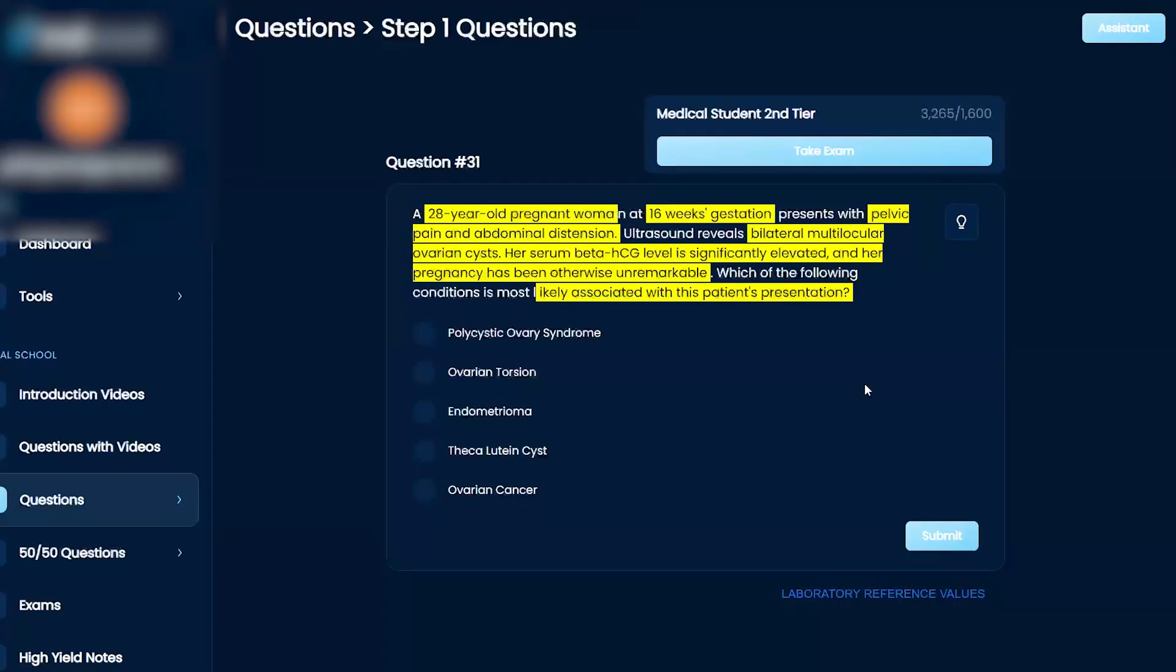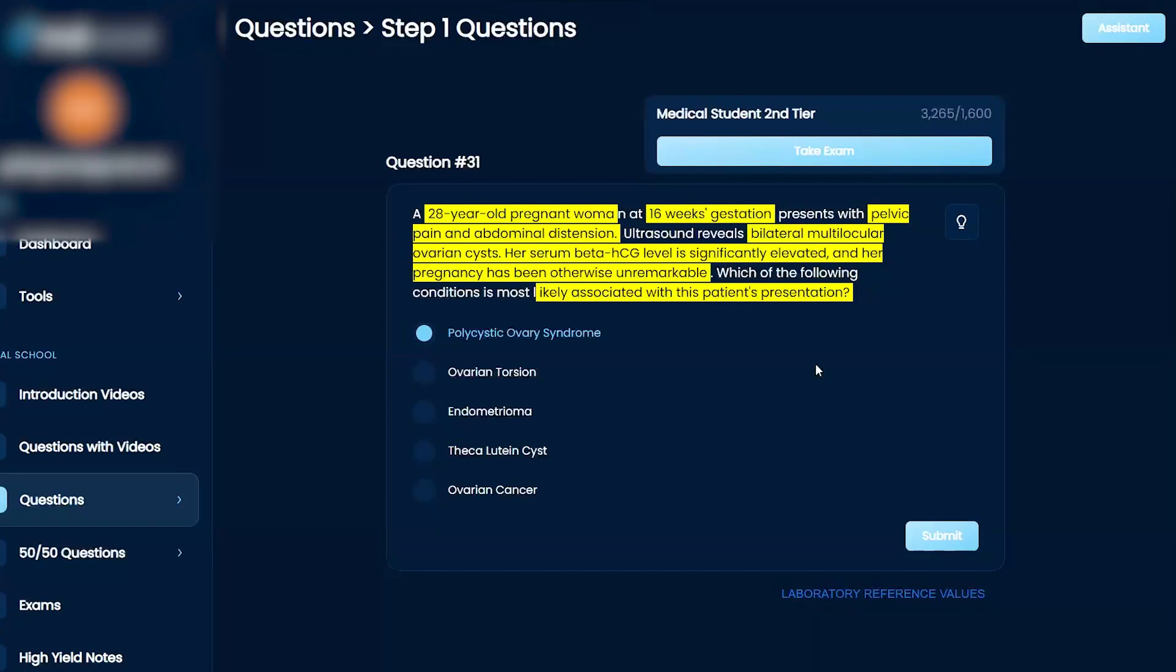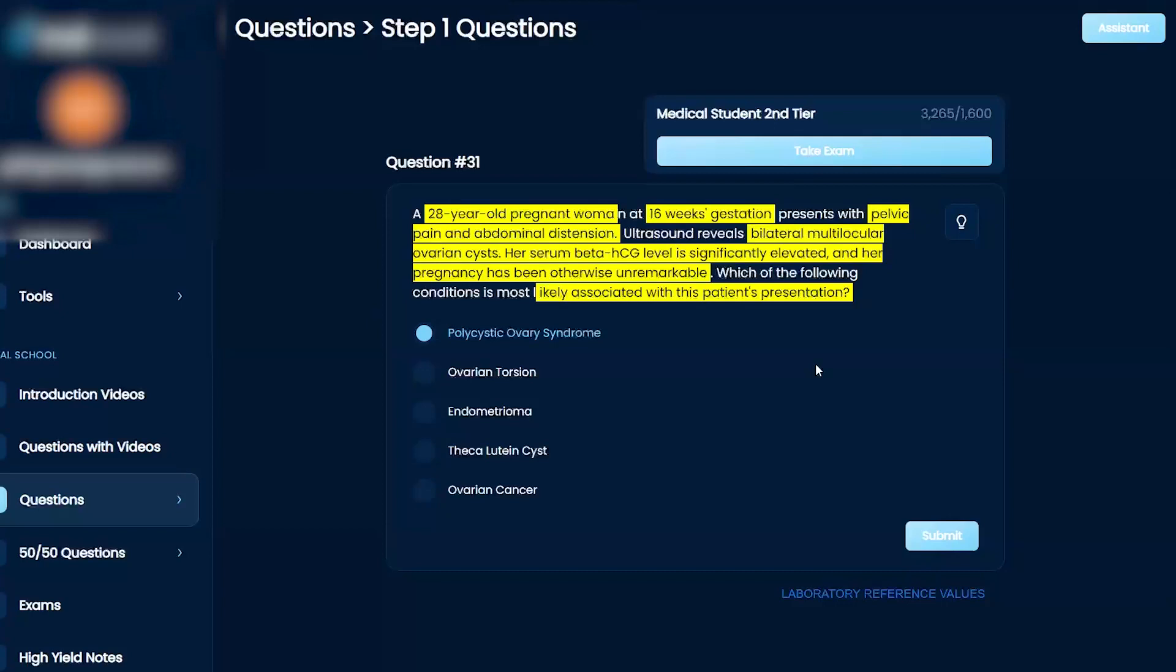Just because of the fact that it says bilateral multilocular ovarian cysts, I'm going to go with polycystic ovarian syndrome. It would have made me feel better if they included a BMI, because it's usually among people who are slightly obese. I don't believe it's endometrioma just because of the fact that that's a pain during menstruation.